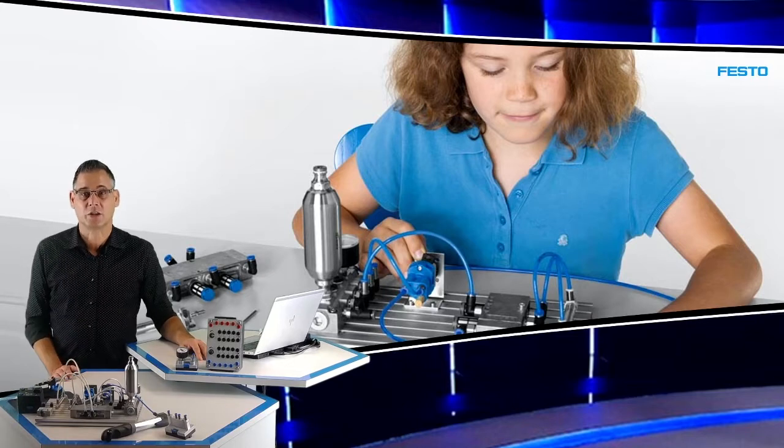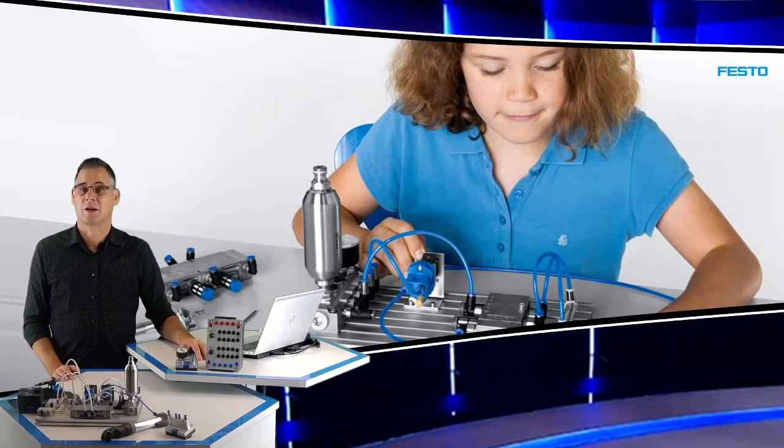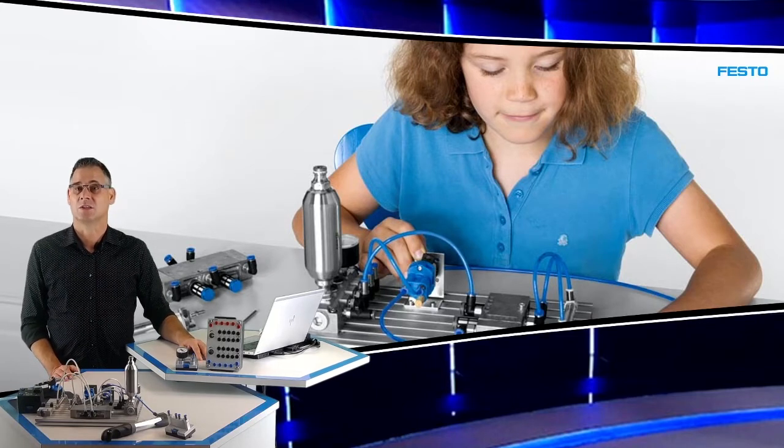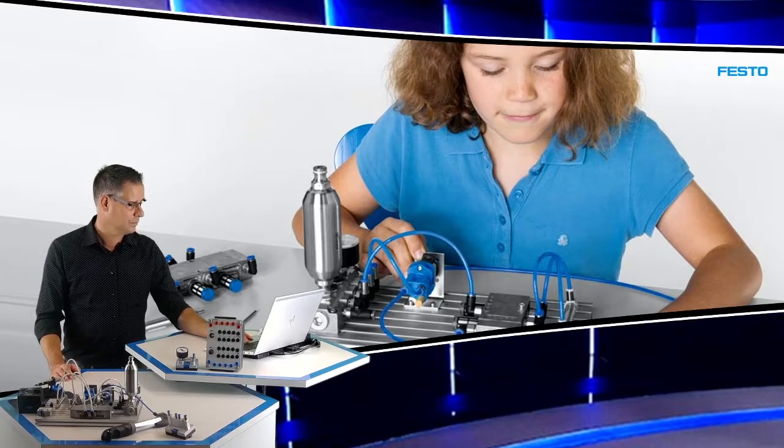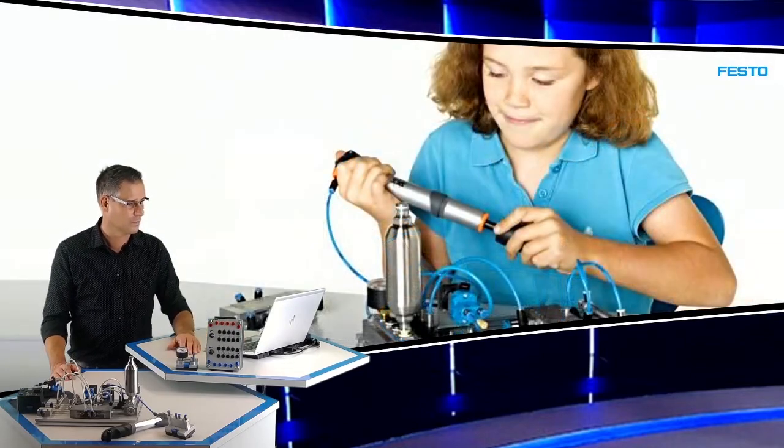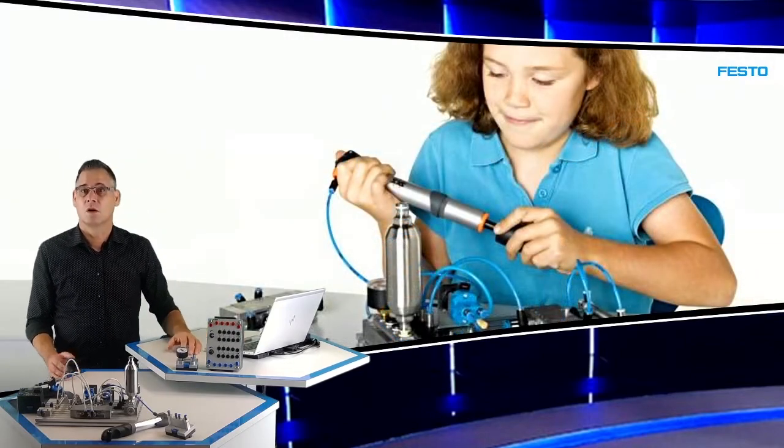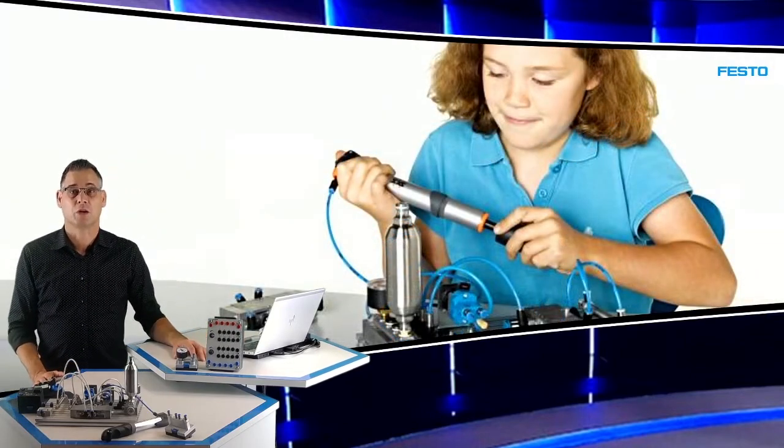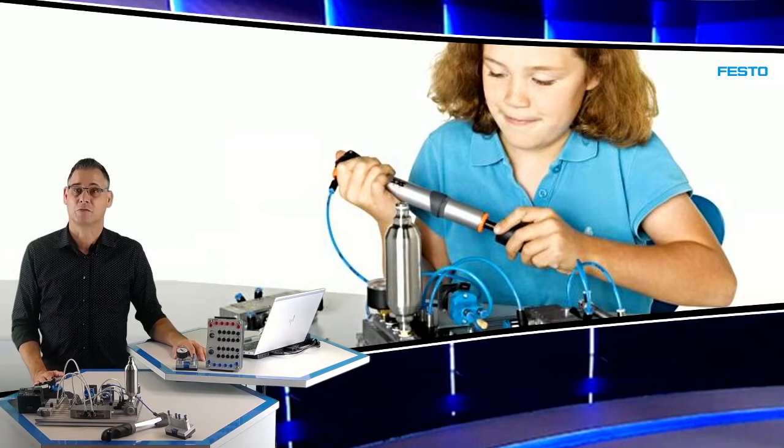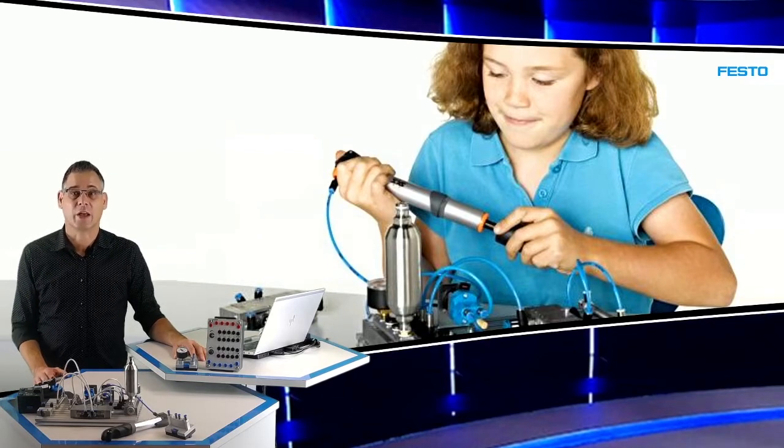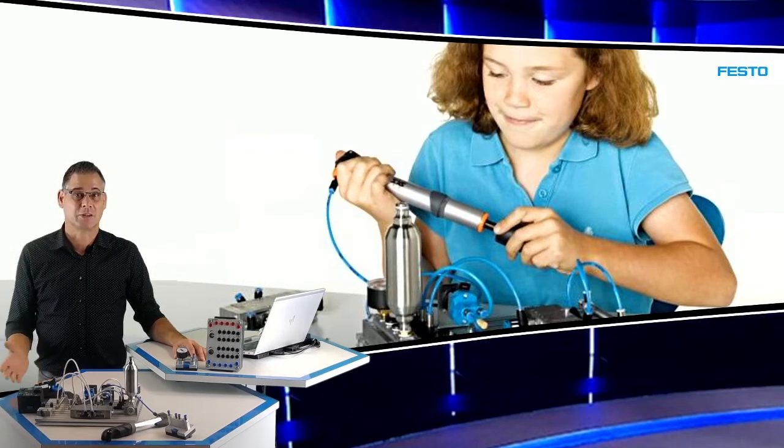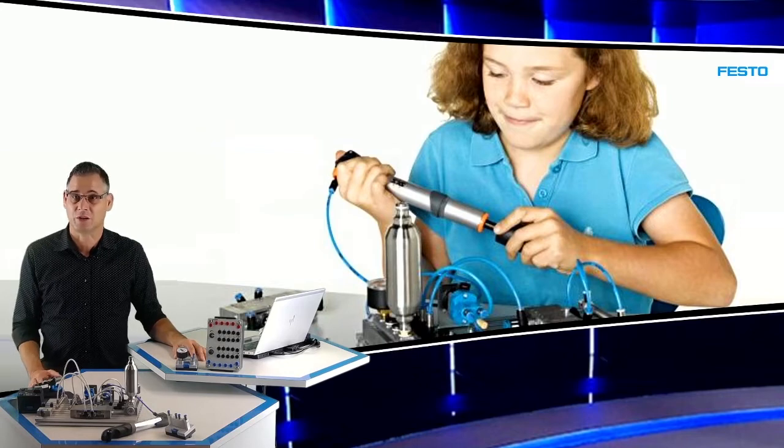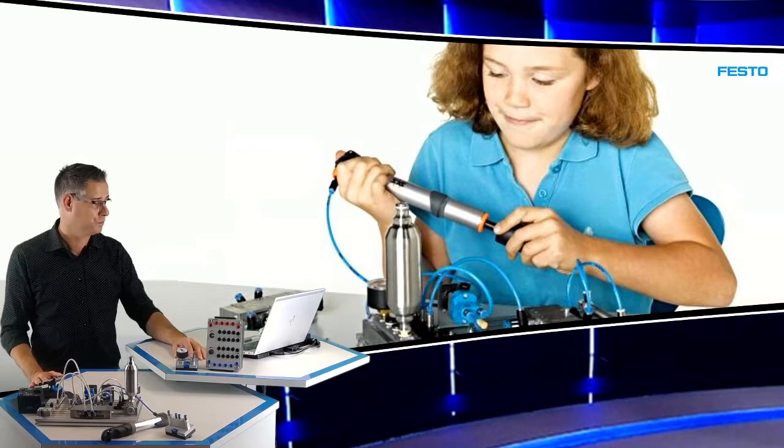Met de Pneumatic Starter kunnen we kinderen laten kennis maken met deze technologie. Perslucht kan opgewerkt worden met behulp van een fietspomp. Kinderen ontdekken spelenderwijs dat naarmate de druk hoger wordt, het pompen steeds meer moeite kost.